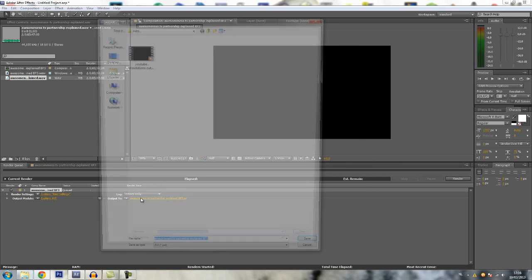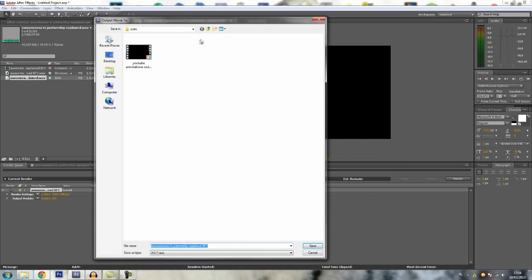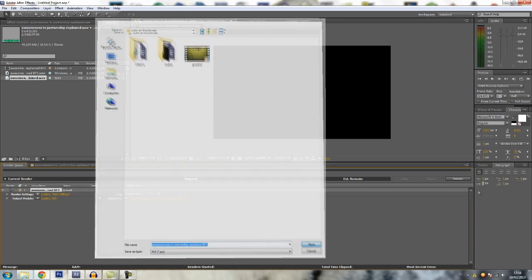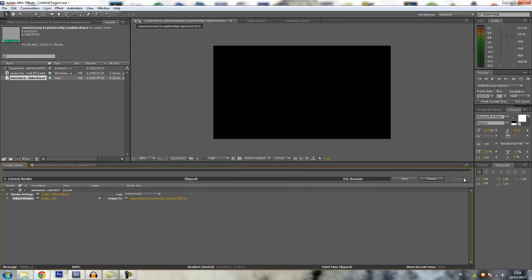OK. Choose where you want to save it, it doesn't really matter. I just save it randomly. Name it, save, and render.